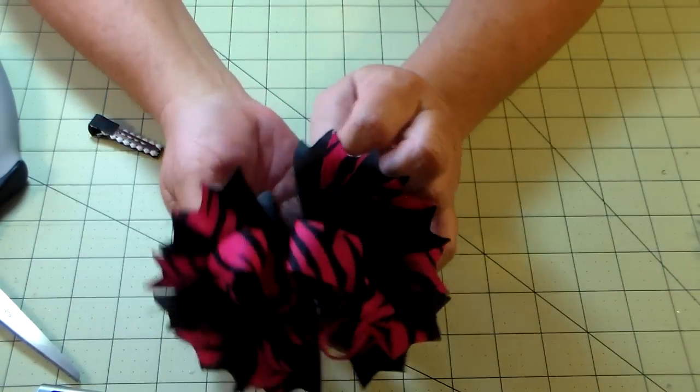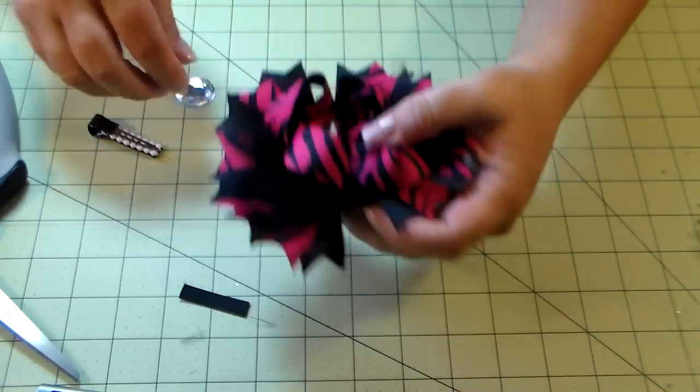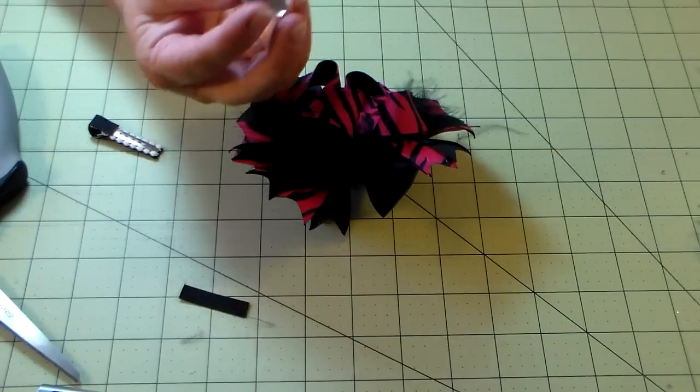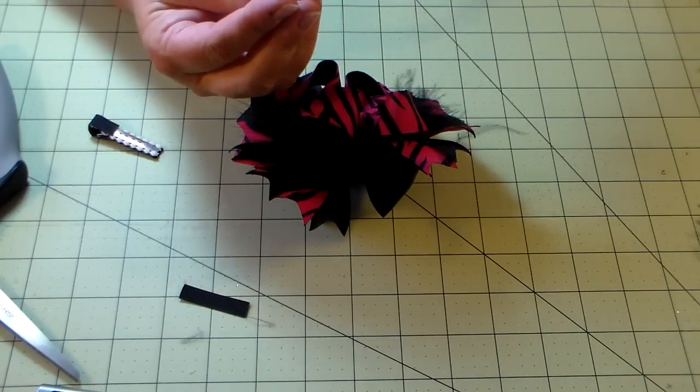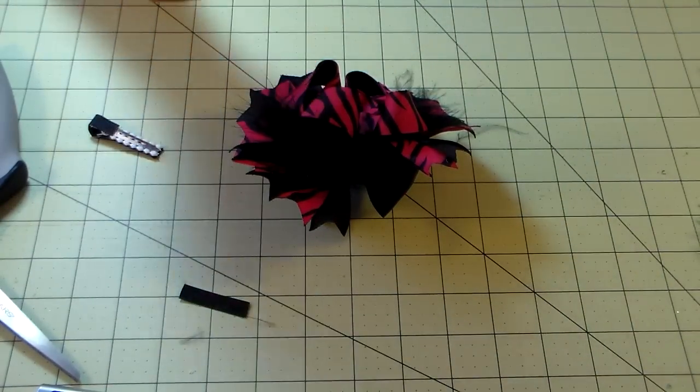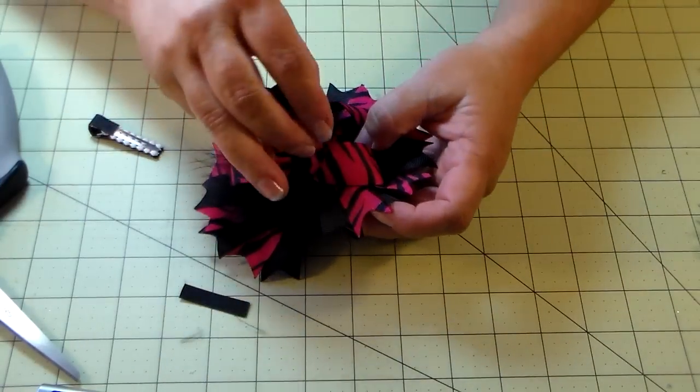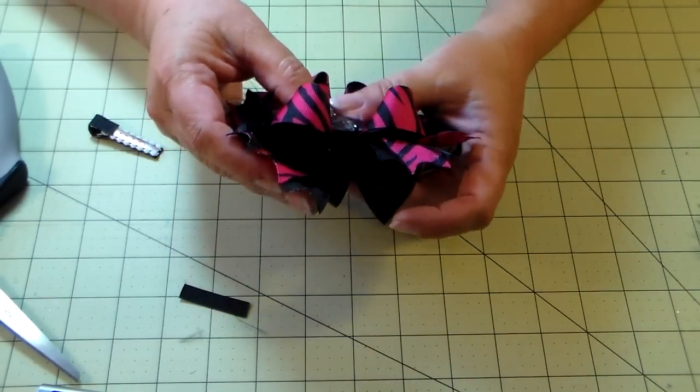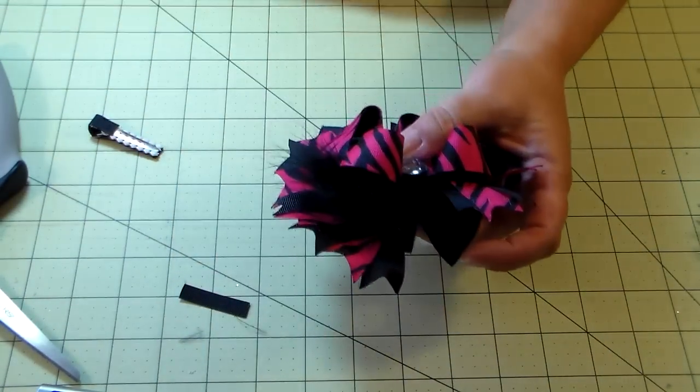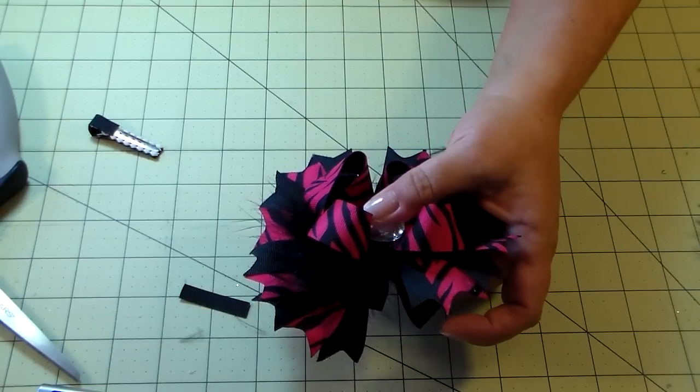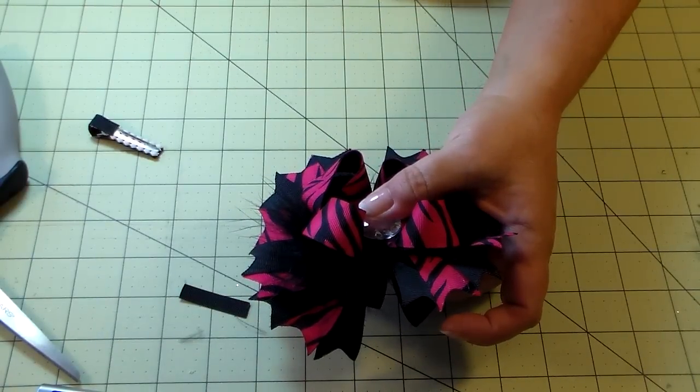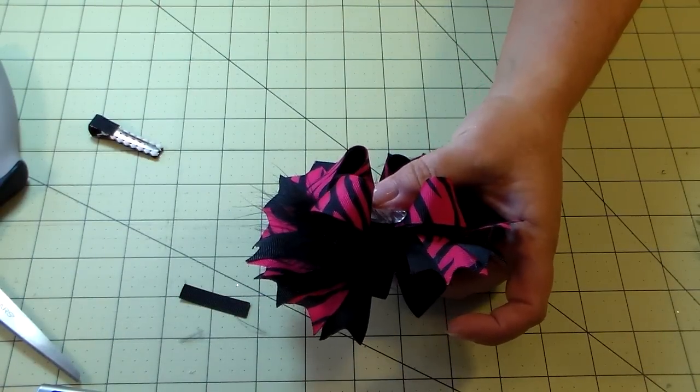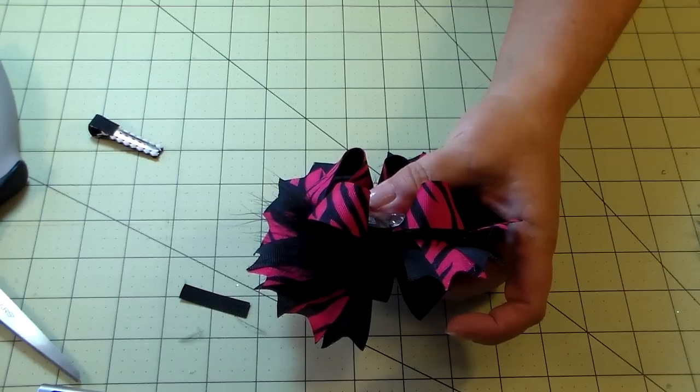Now it's pretty much together. You want to add your center embellishment or whatever it is you put in the center. We're just going to add that right in the center and hold it until it sets. It doesn't take very long. This is high temp hot glue.